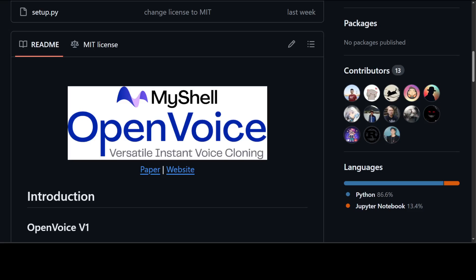There are a lot of other advantages of OpenVoice such as flexible voice style control. You can even do cross-lingual voice cloning. And then you can also speak in various languages including British English, American English, Indian English, Australian English, Spanish, French, Chinese, Japanese, and Korean.